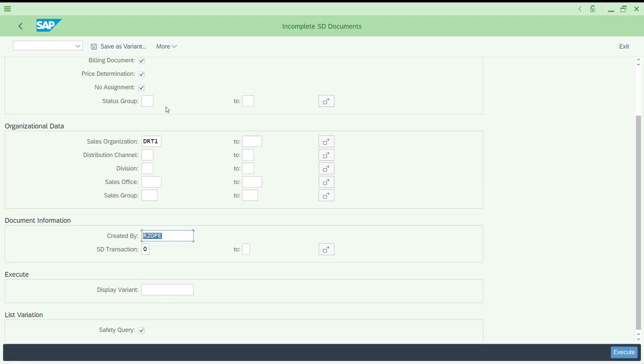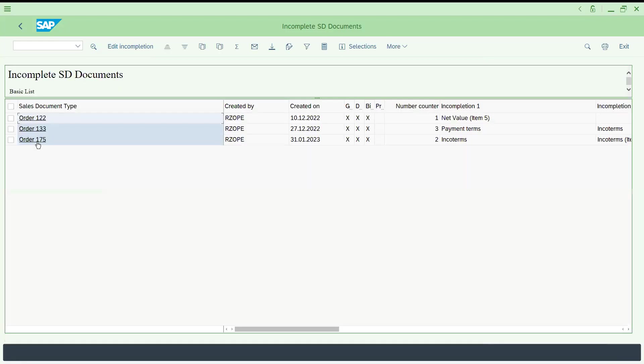Let us execute this. Now you see 175, just now created, today is 31st 01 2023. These orders already got incomplete, you can see here net value is in completion.